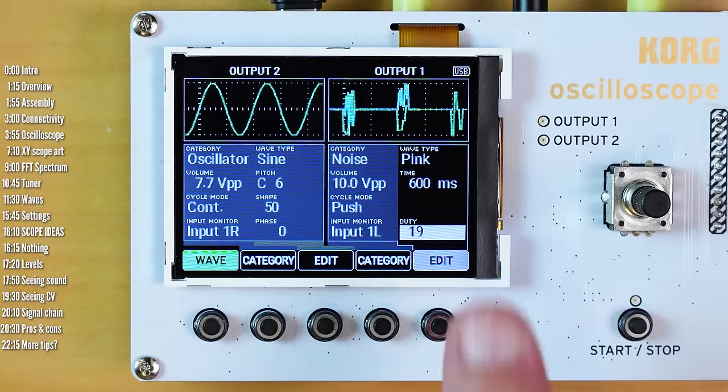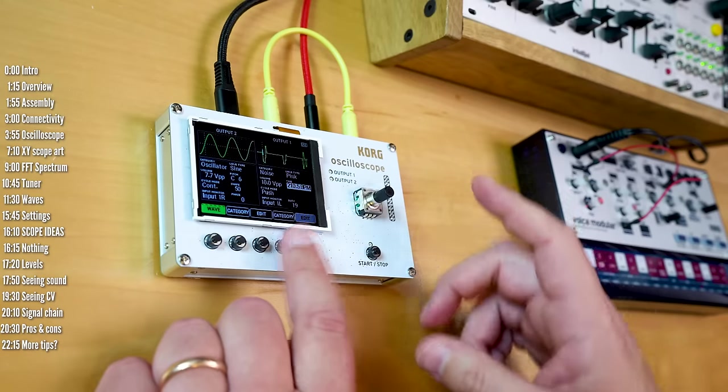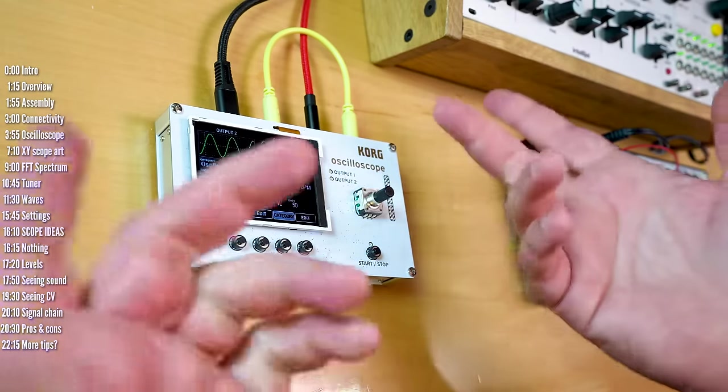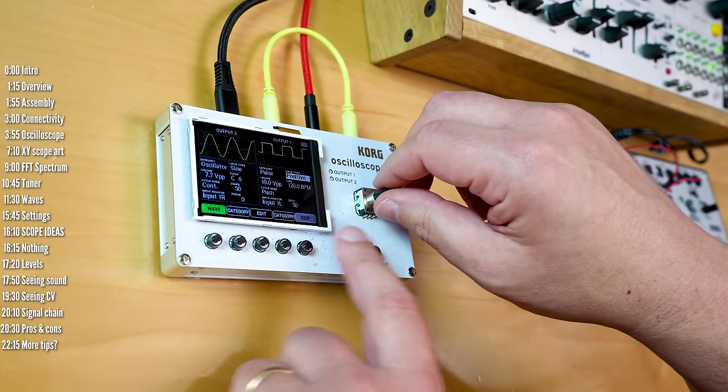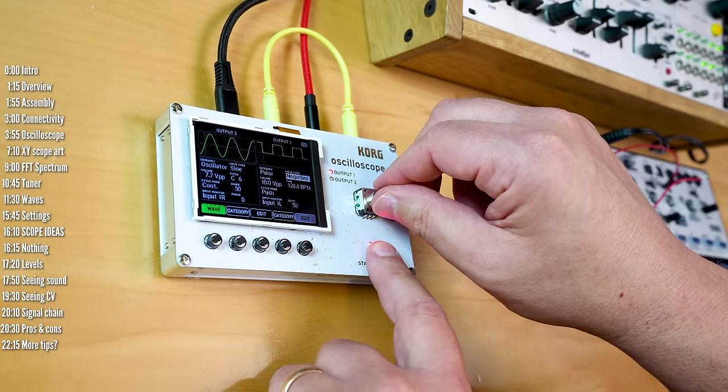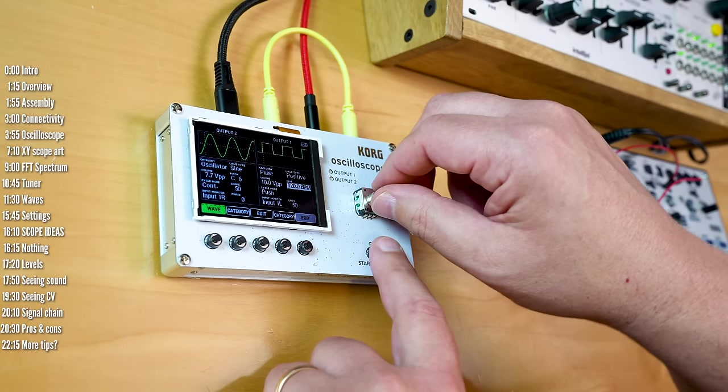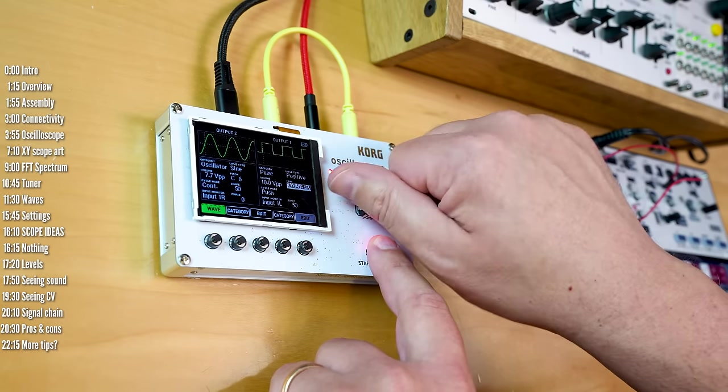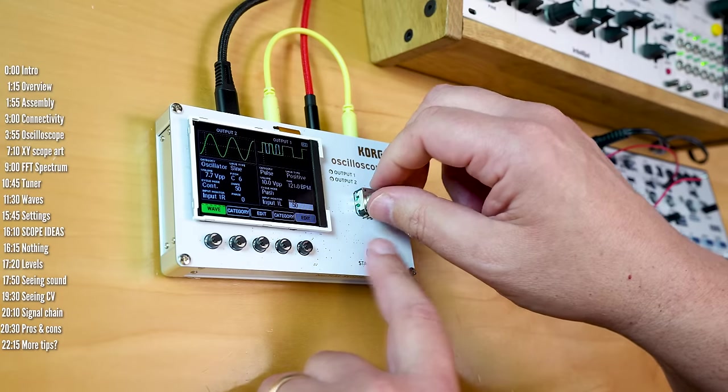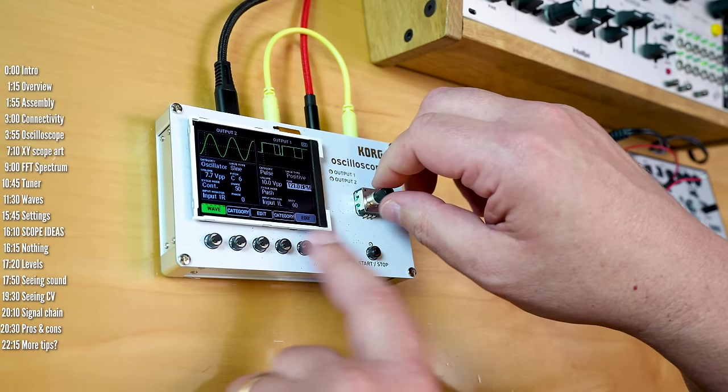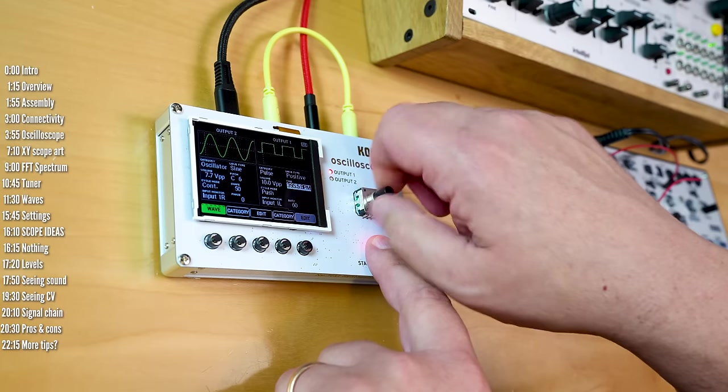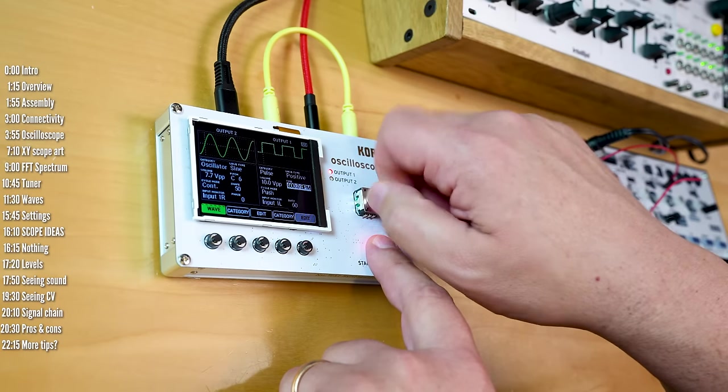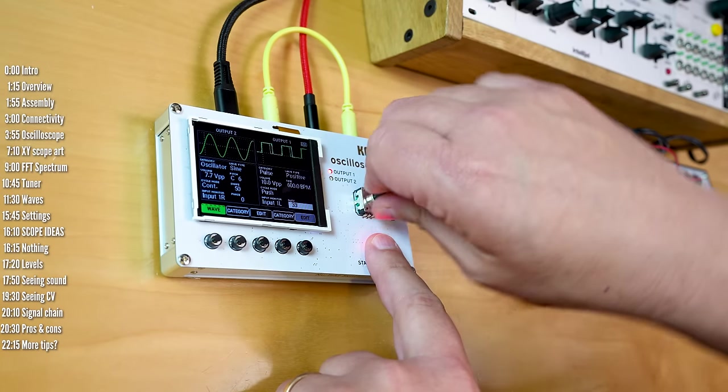Next up is pulse mode. This can be used presumably as a clock. Positive and negative. You have a tempo control here and a duty cycle function, which of course makes me want to kick the tempo right up and engage in some manual PWM.